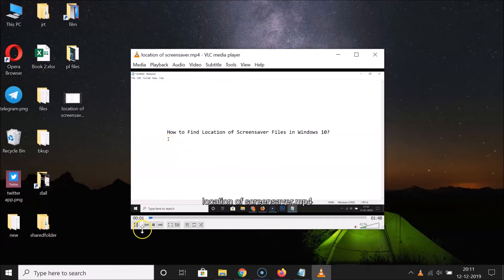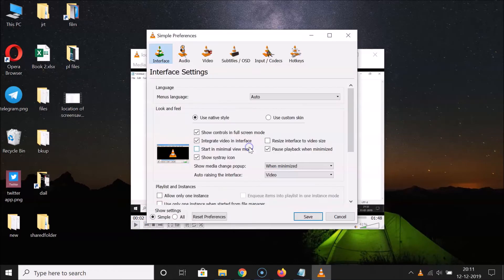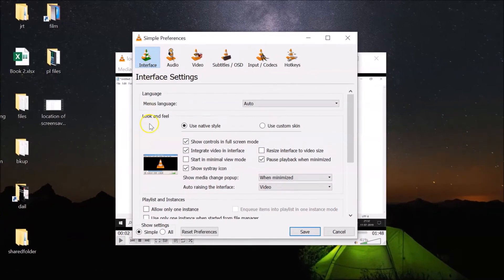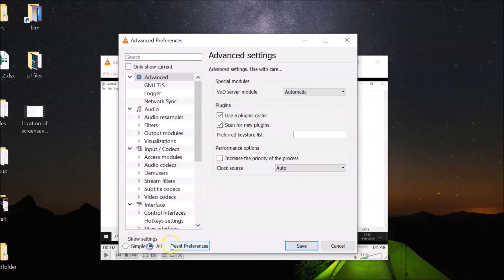You can see it's opened. Let me pause the video. After that, you have to click on 'Tools' and then click on 'Preferences.' Here we have the Interface section, and here we have 'All' — you have to click on 'All.'